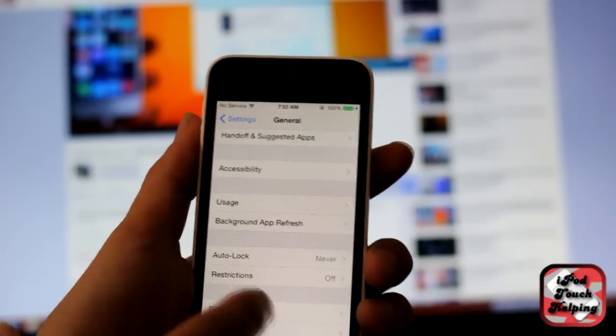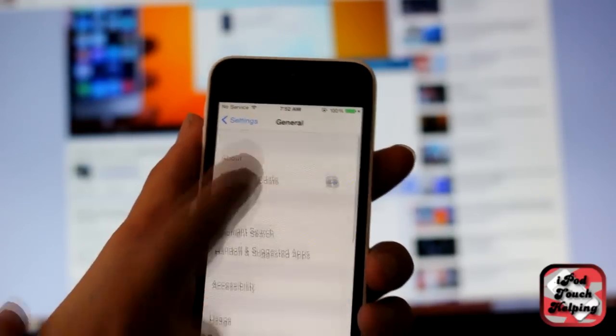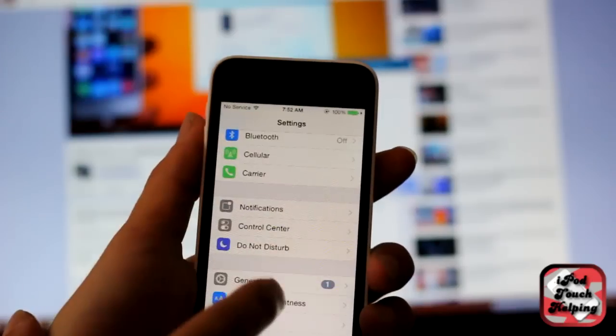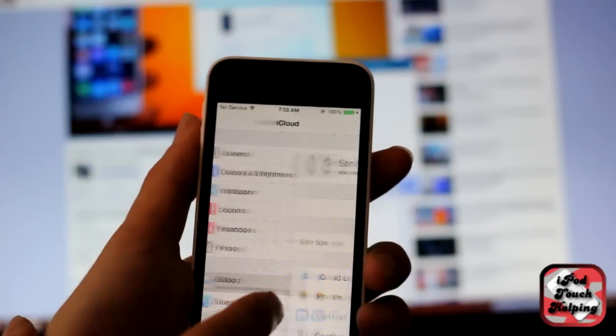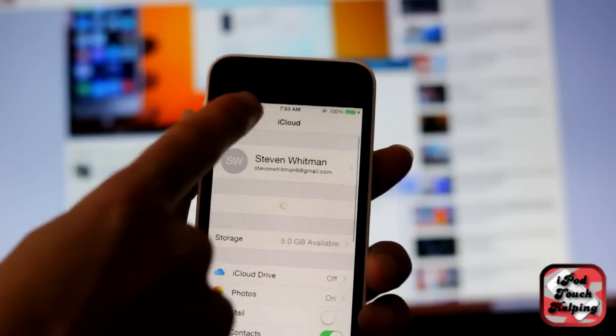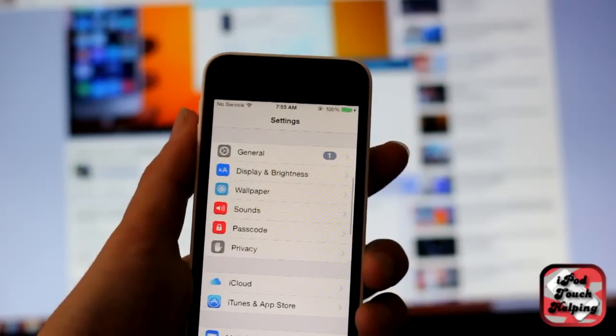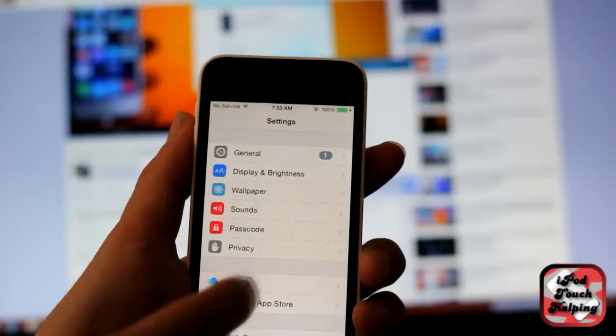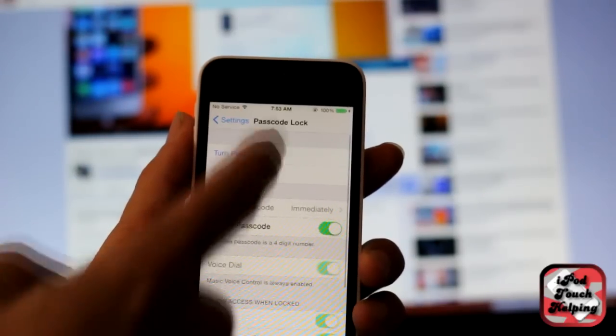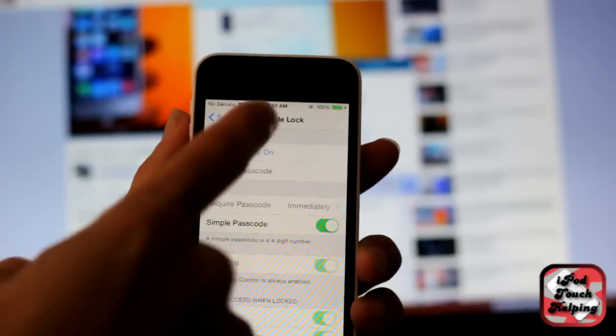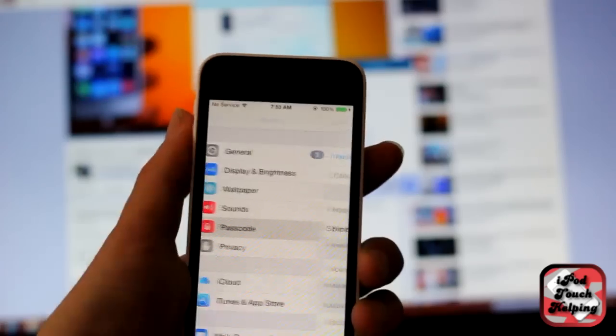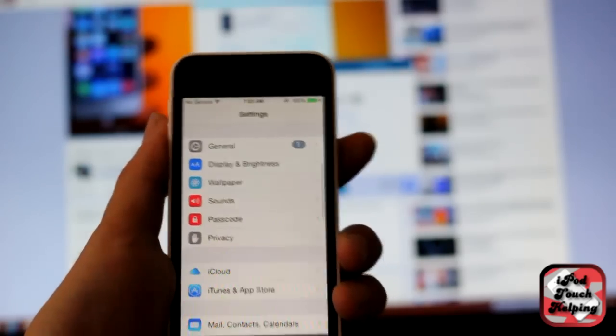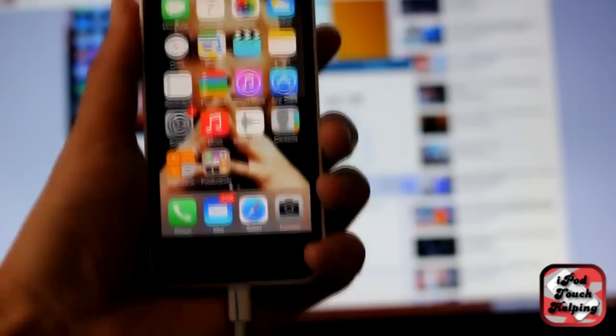Also what you're gonna want to do is scroll down to go to iCloud and make sure that's disabled. Mine's disabled. And one more thing is that the passcode has to be off. You guys can tell mine's off because it says turn passcode on.